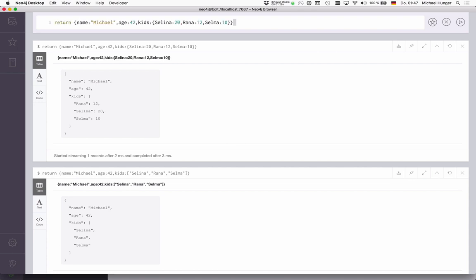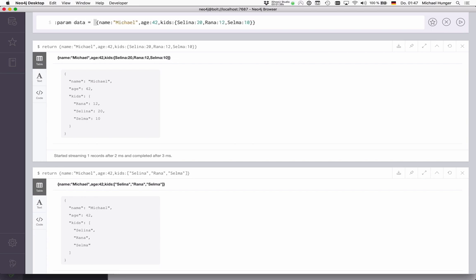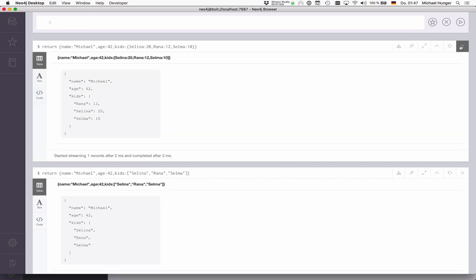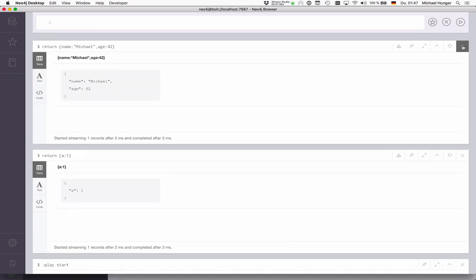To make it easy for us to work with this data, we just set this as a parameter. We use :param with the arrow syntax here, which means that on the right side, we can have arbitrary Cypher code, even invoking functions and things like that, that set this parameter. Now we have this data param set here, and now we can see what we can do with APOC.